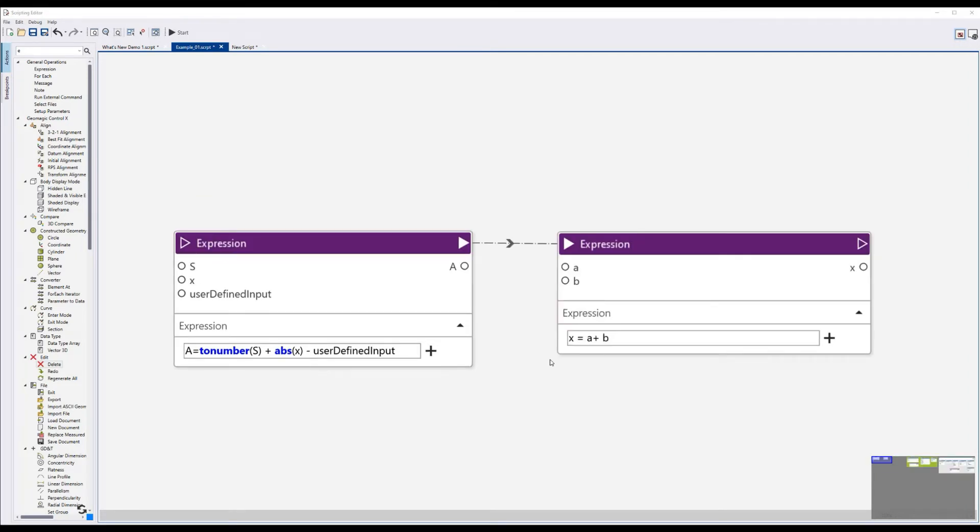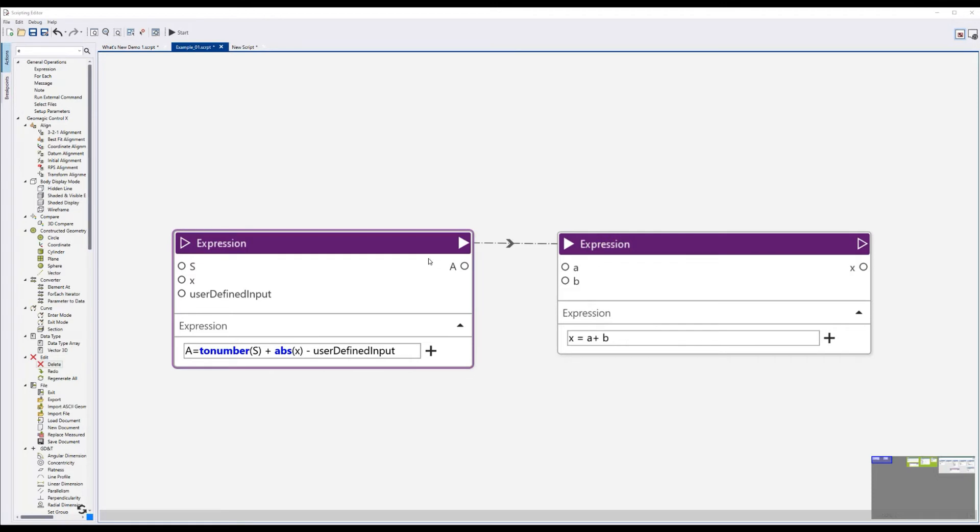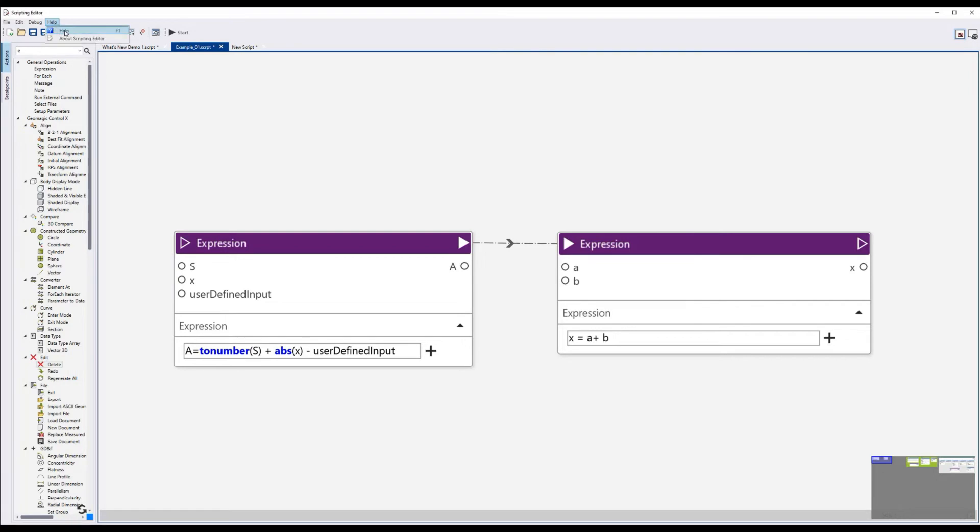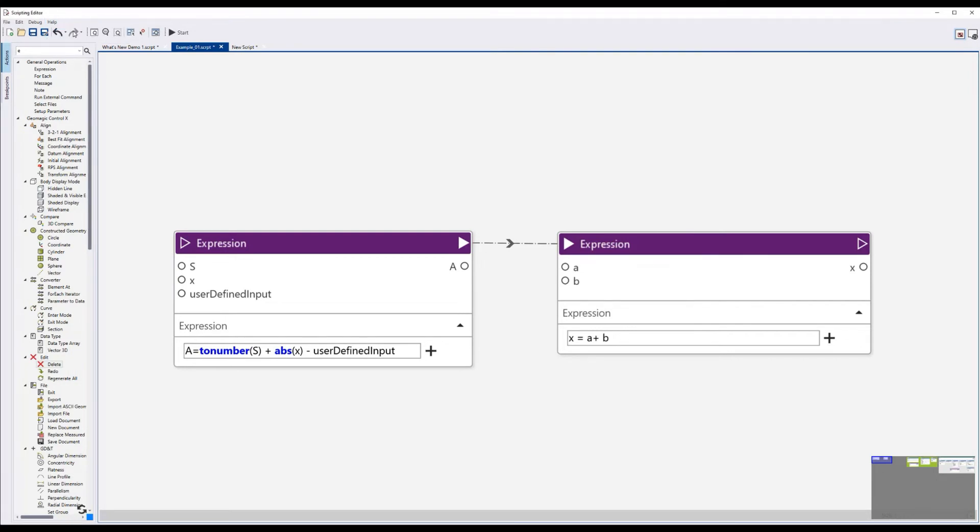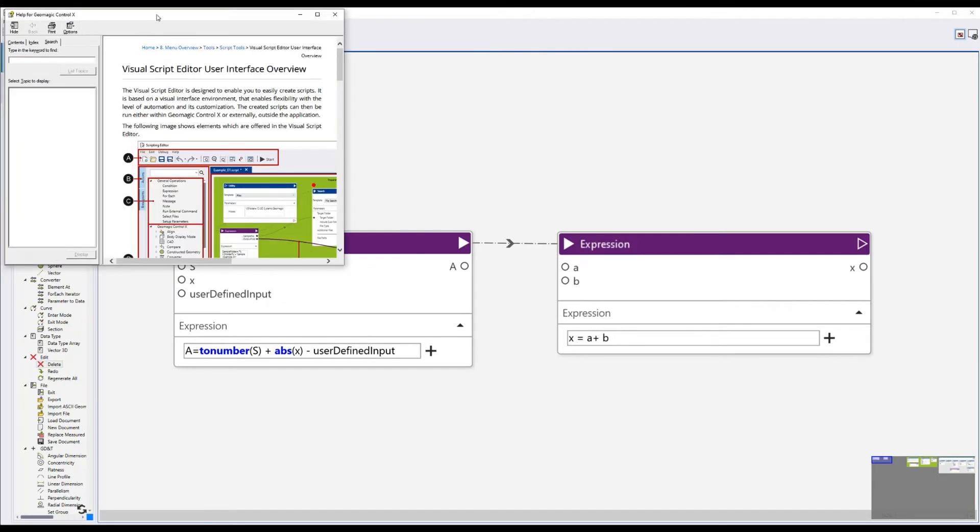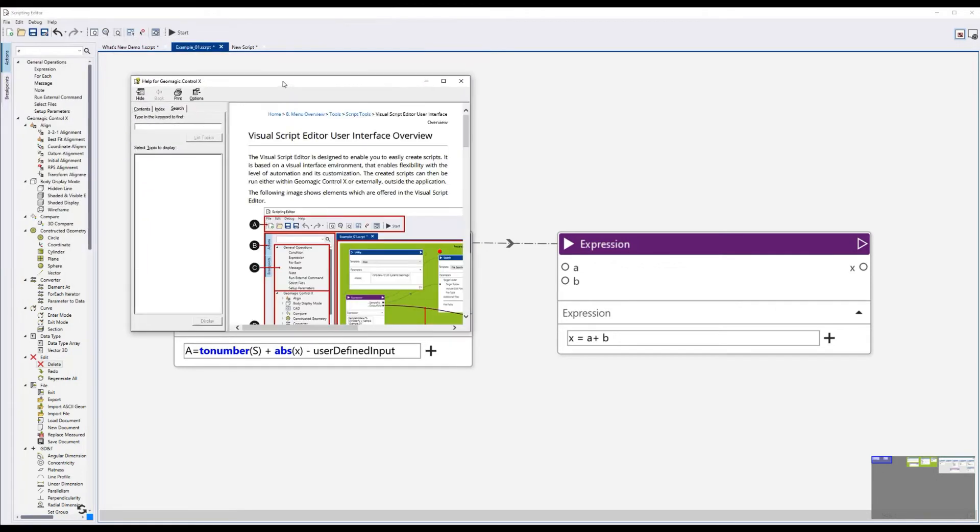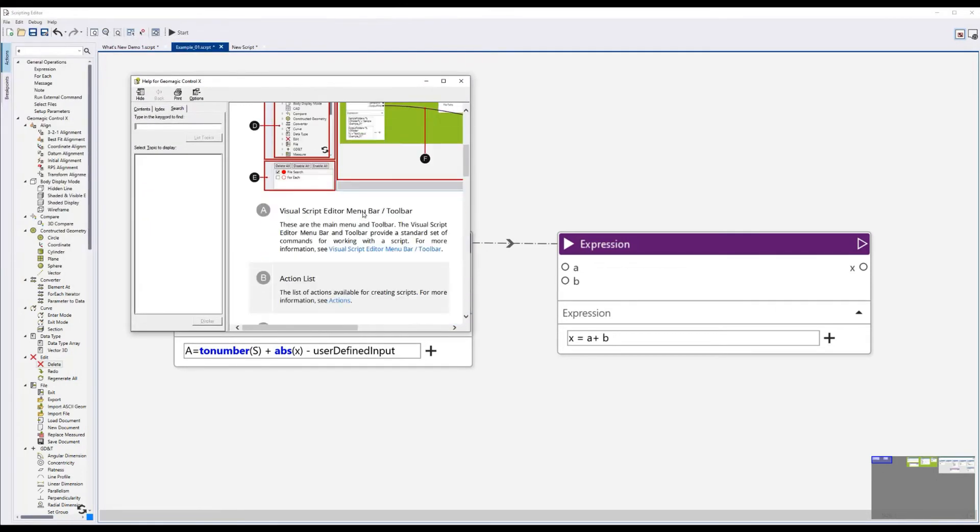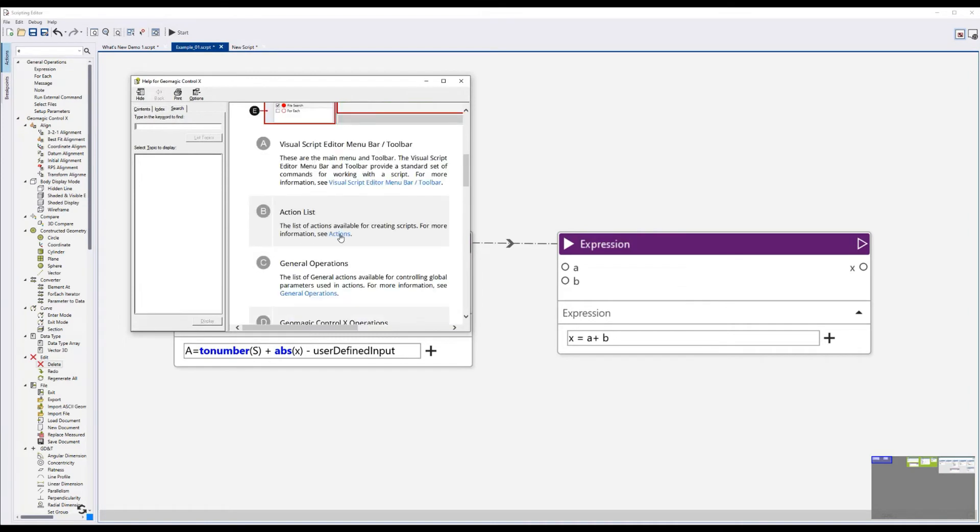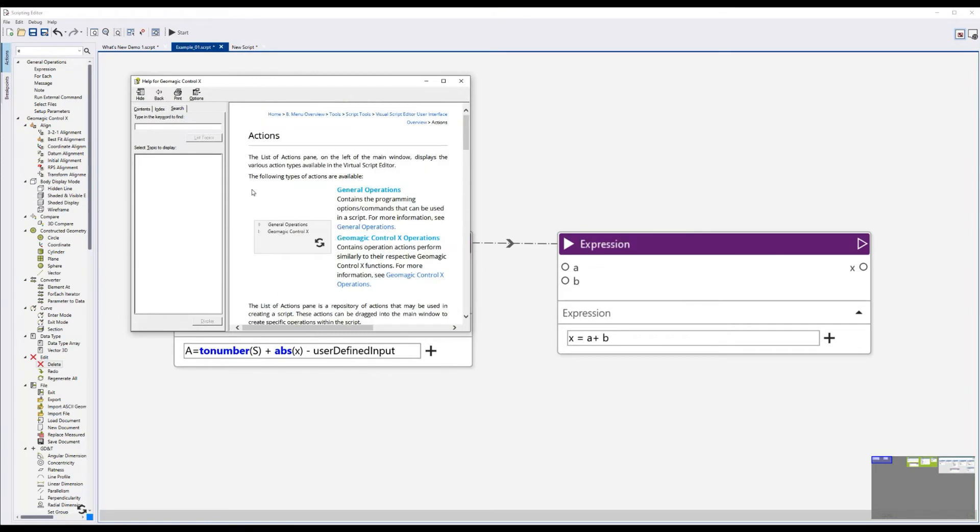Another useful change is that you can now access the help documentation from inside the visual script editor. This can be done by pressing F1 or by selecting it from the dropdown. Once it's open, you can navigate to a desired section or you can search for something in particular.